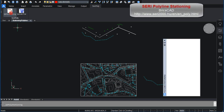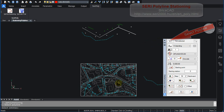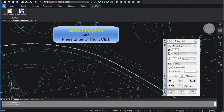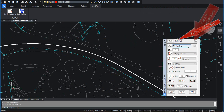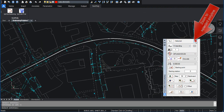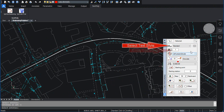Sari Polyline Stationing. Select Polyline and press Enter or Right Click. Polyline Selected. Zoom to Selected Polyline. Select Text Style. Enter Text Height.